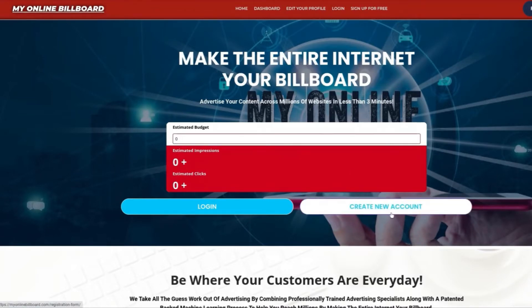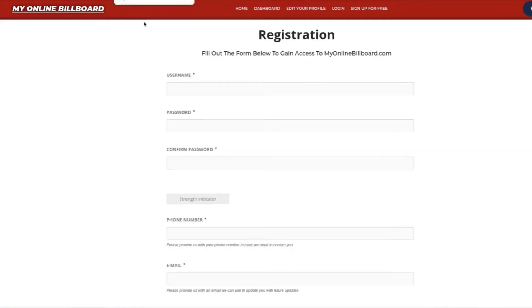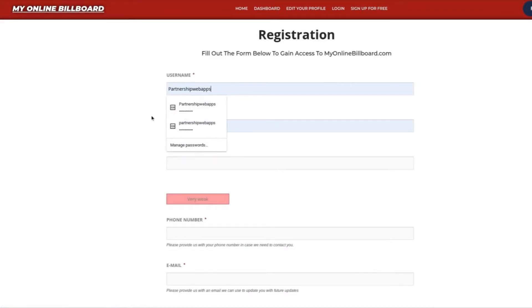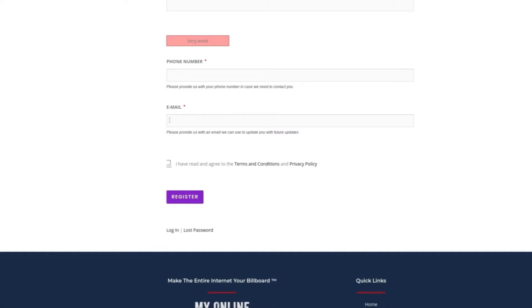To begin, you're going to create a new account. From here, you're going to enter in your username, your password, phone number, email, accept terms and condition, and register.